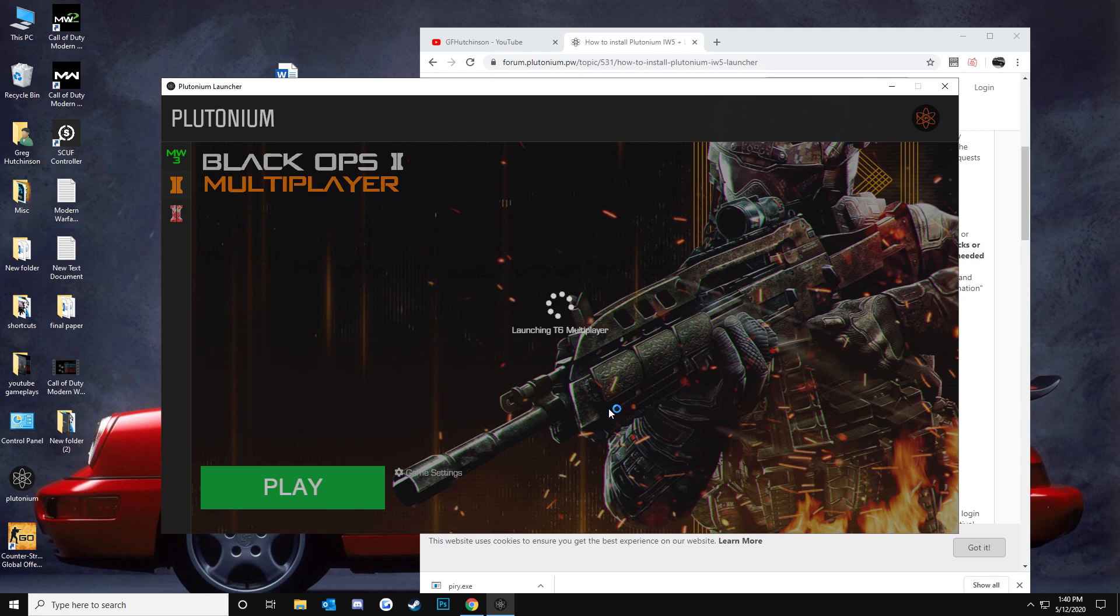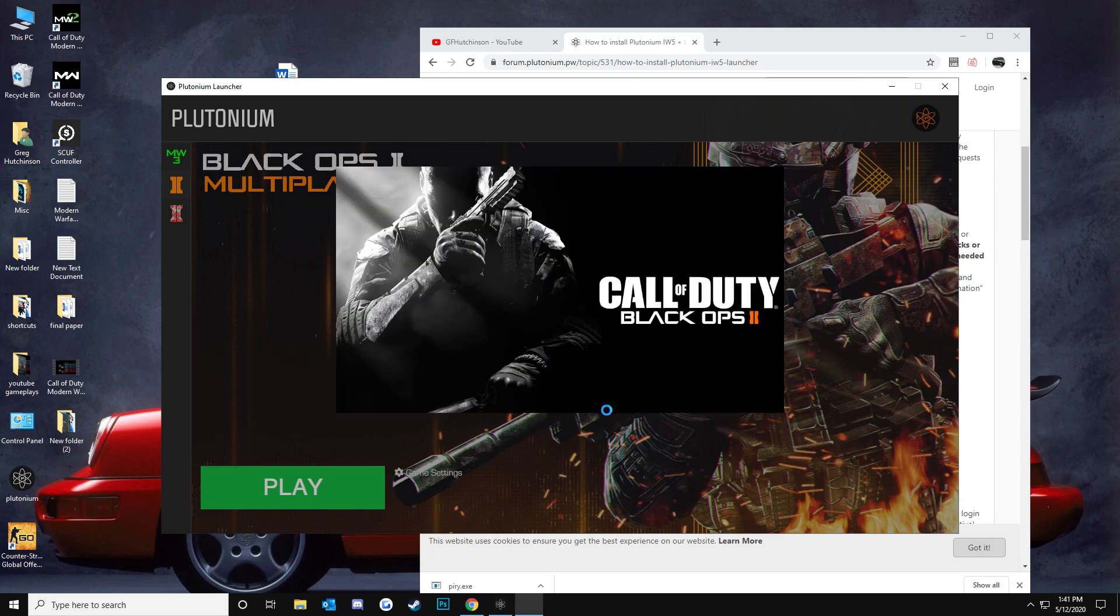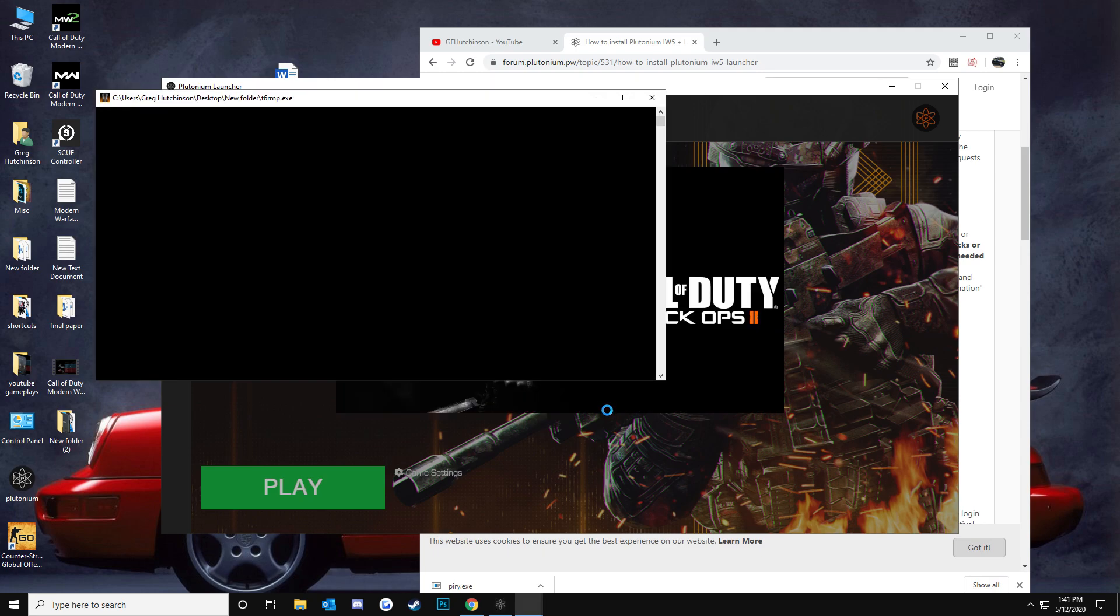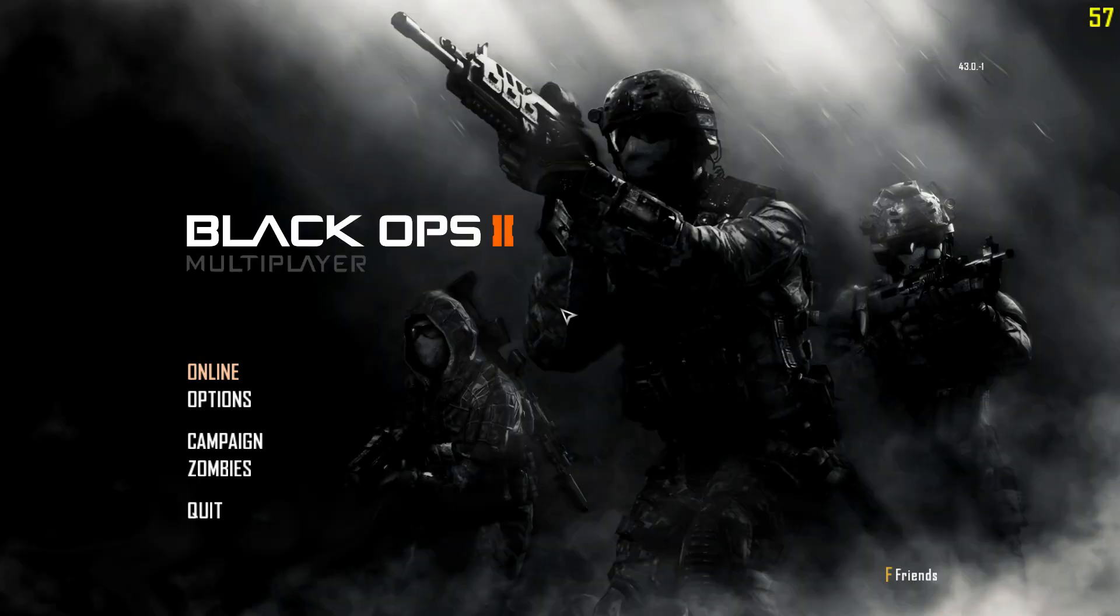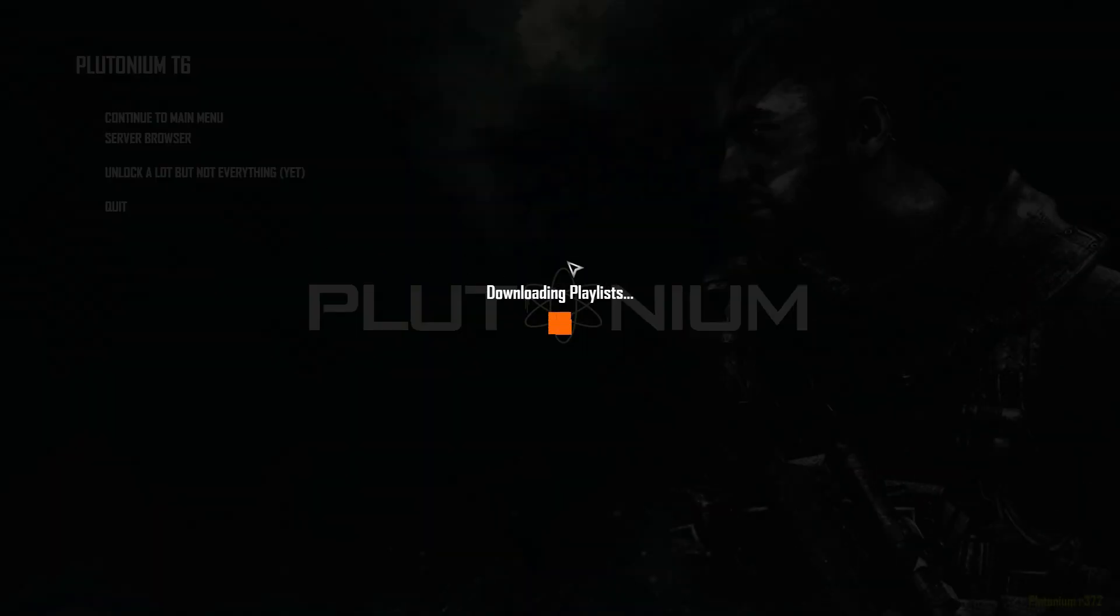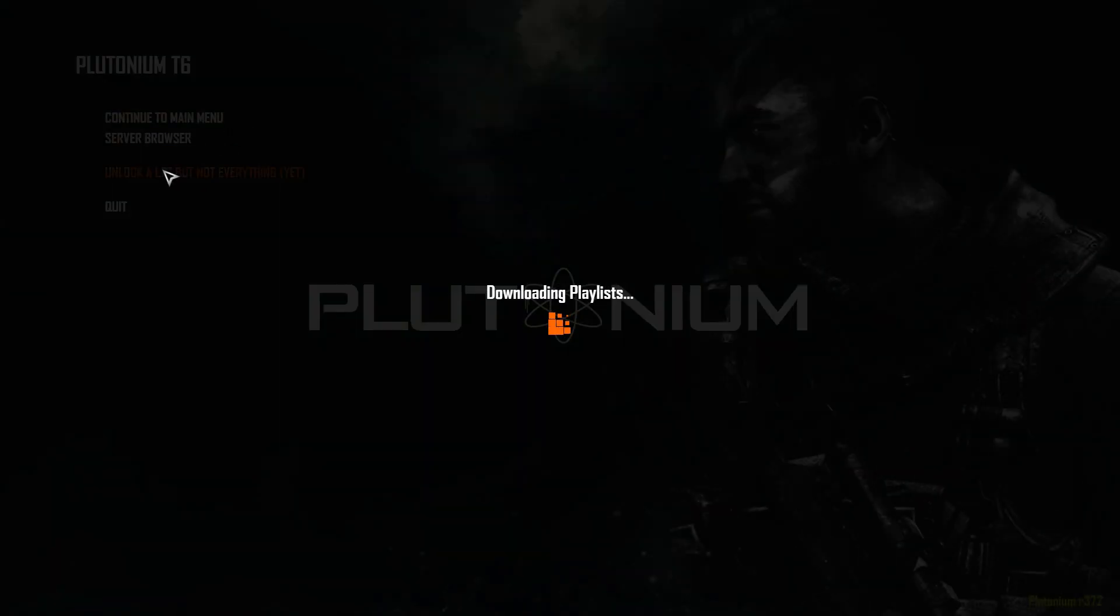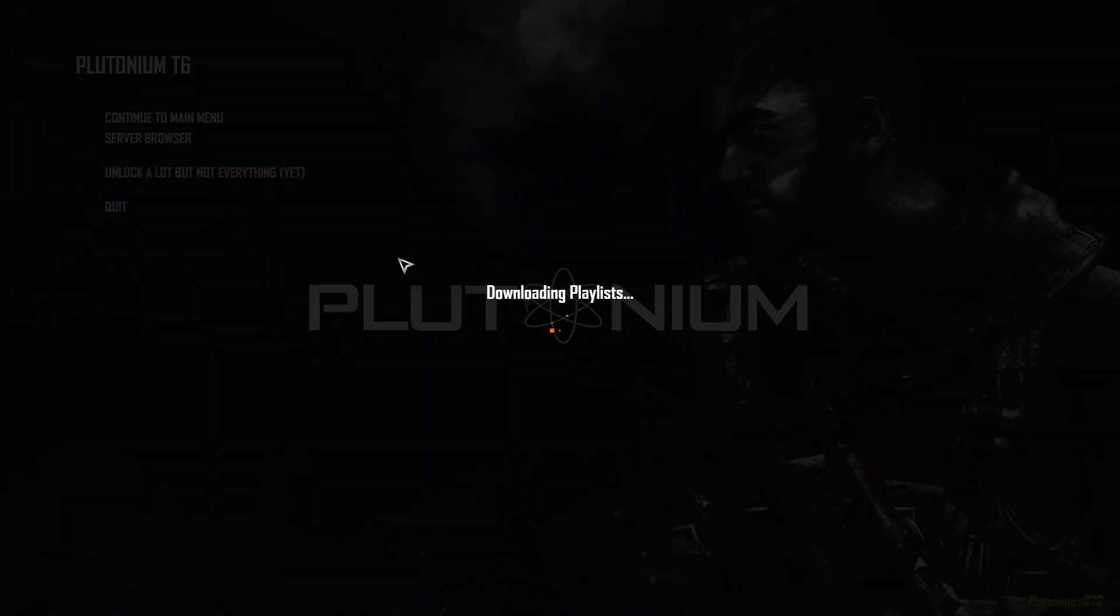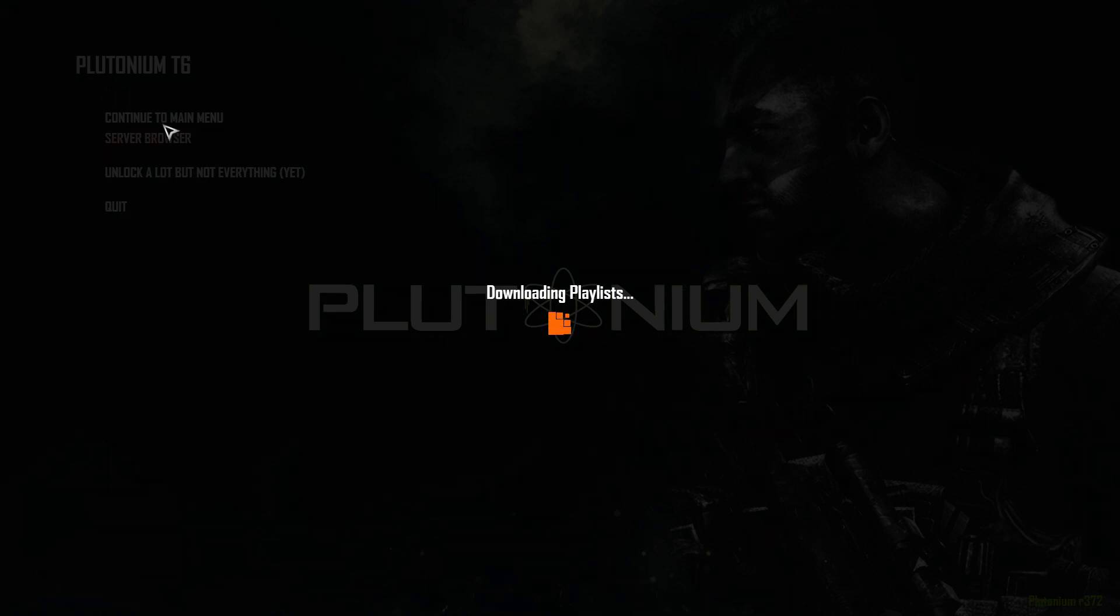It should crash on the first time that you open it. And then, if you click on it again, it should load up, and you'll be in Black Ops 2 multiplayer here. And then you can do whatever you want in plutonium.